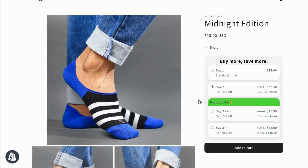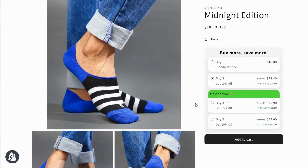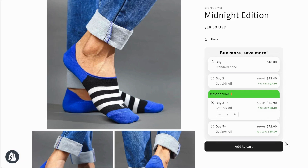Now let's see how it looks on the store. As you can see, a buy more save more widget is displayed, and here's the standard pricing we enabled, which will help customers compare the prices. This simple widget on your store can significantly improve your sales.